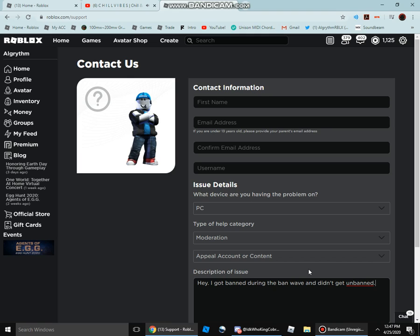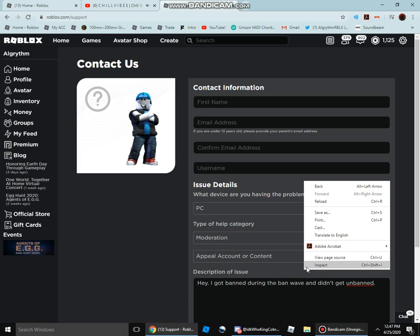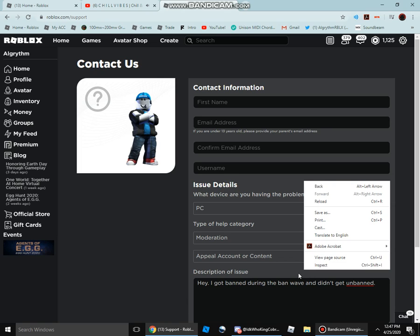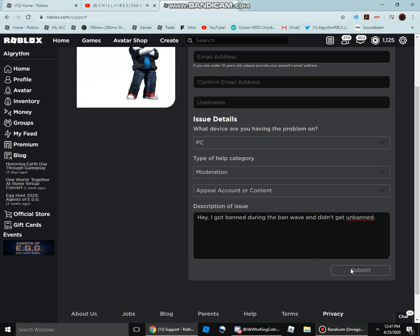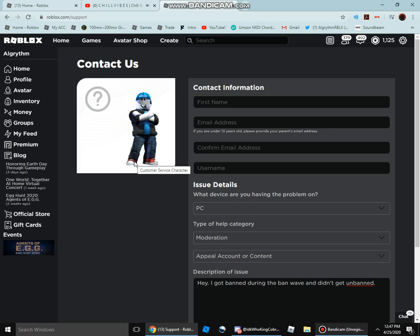And just send them that message by clicking submit. Now, it won't let me submit because I didn't enter this in, and I'm not gonna because it'll just leak all my information, so I'm not going to do that.